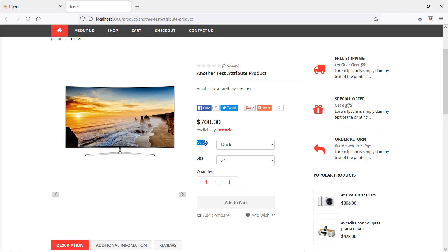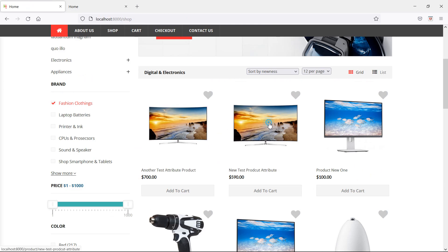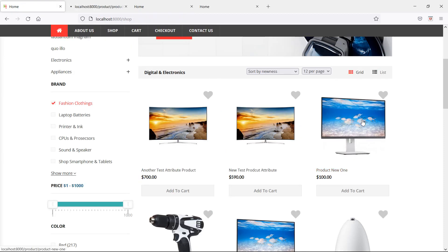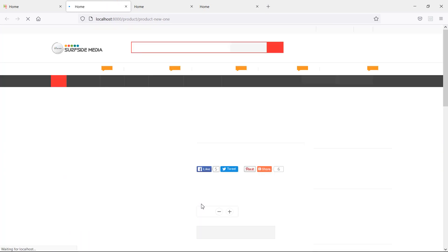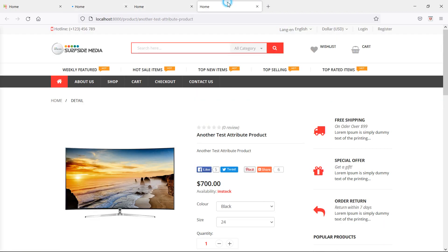Now you can see the color attribute with values red, green, black, blue, and pink, and the size attribute with its size values. Checking another product shows color values pink, red, blue and the size attribute. A product with no attributes correctly shows nothing. In this way you can show product attributes on the product details page. Thanks for watching — if you have any questions ask in the comment box, and don't forget to subscribe.